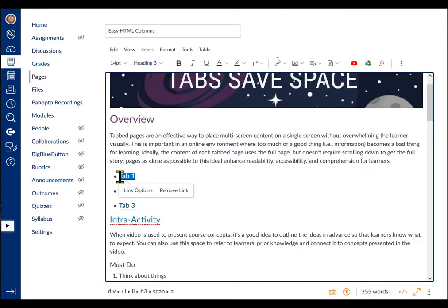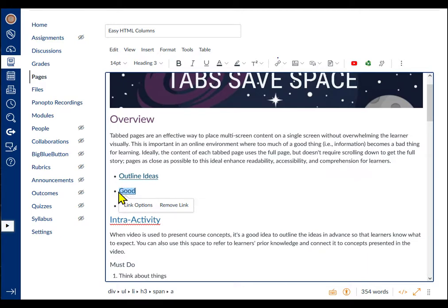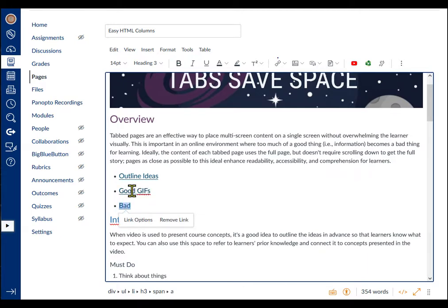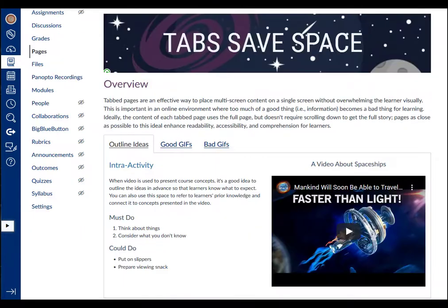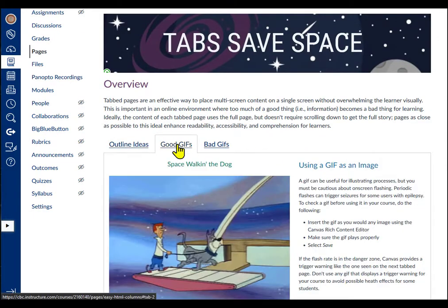Finally, I want to give the tabs meaningful names. For the first tab, I'll use outline ideas. For the second tab, good gifs. And for the third tab, bad gifs. That works!